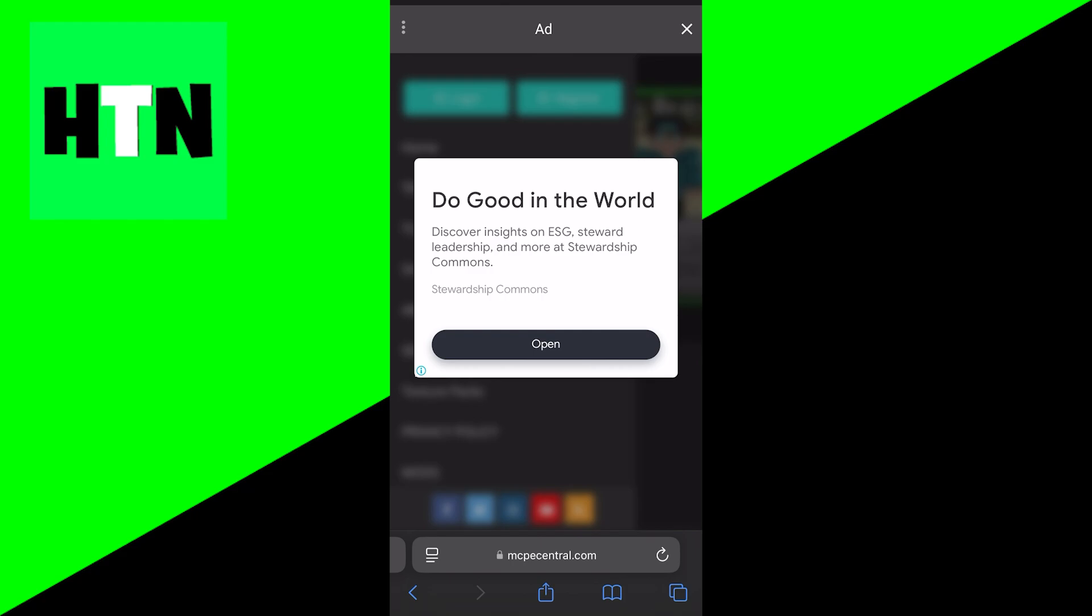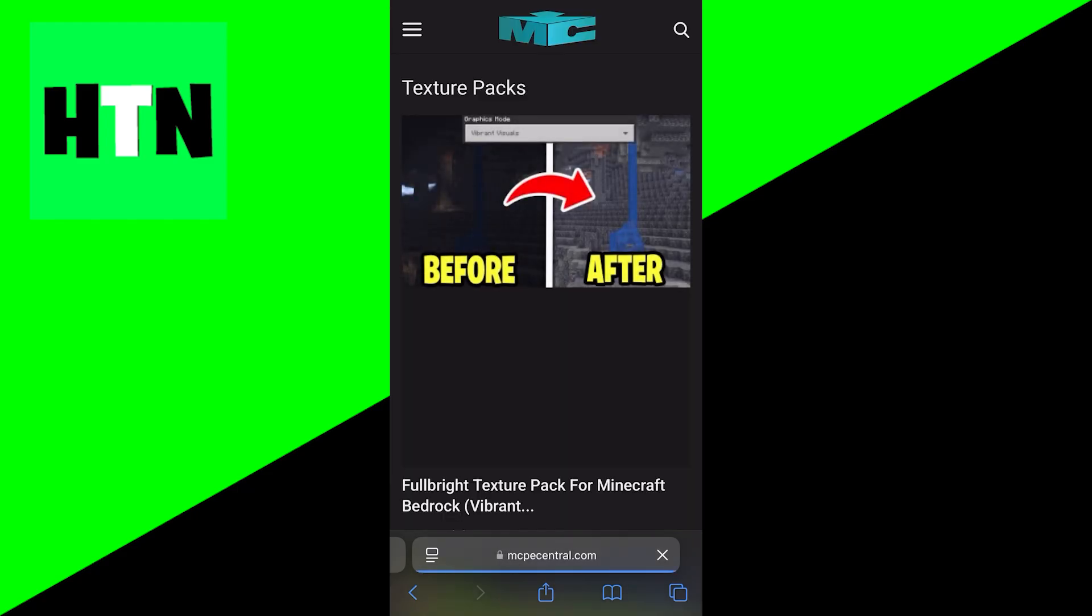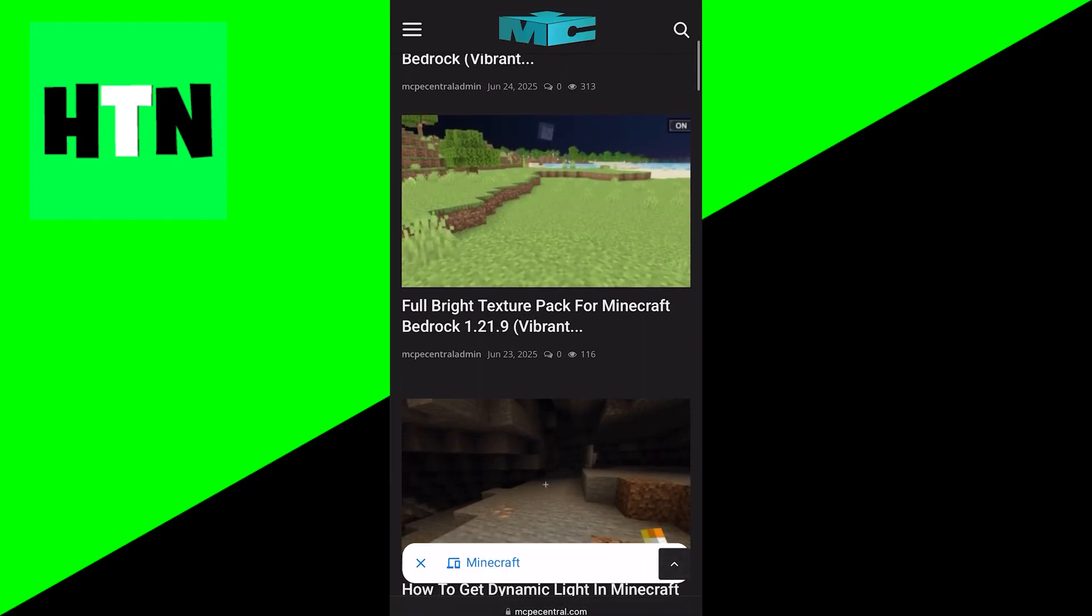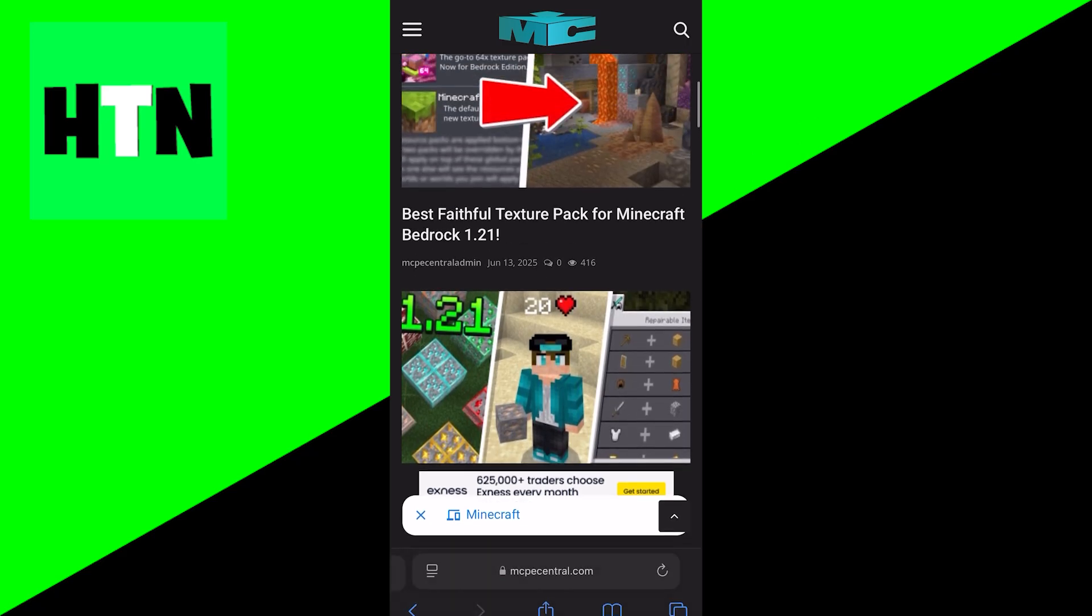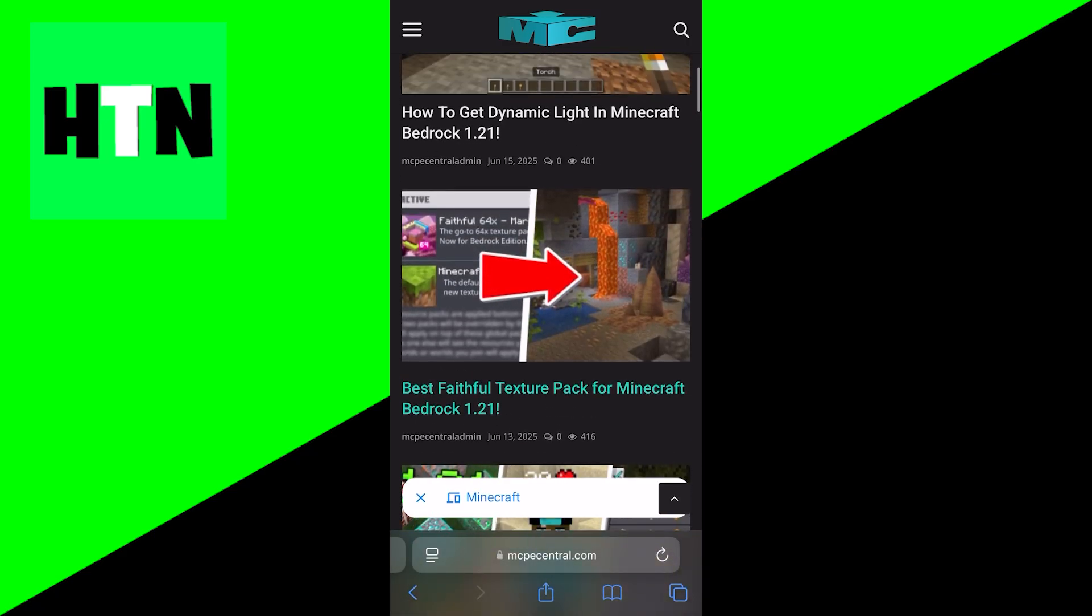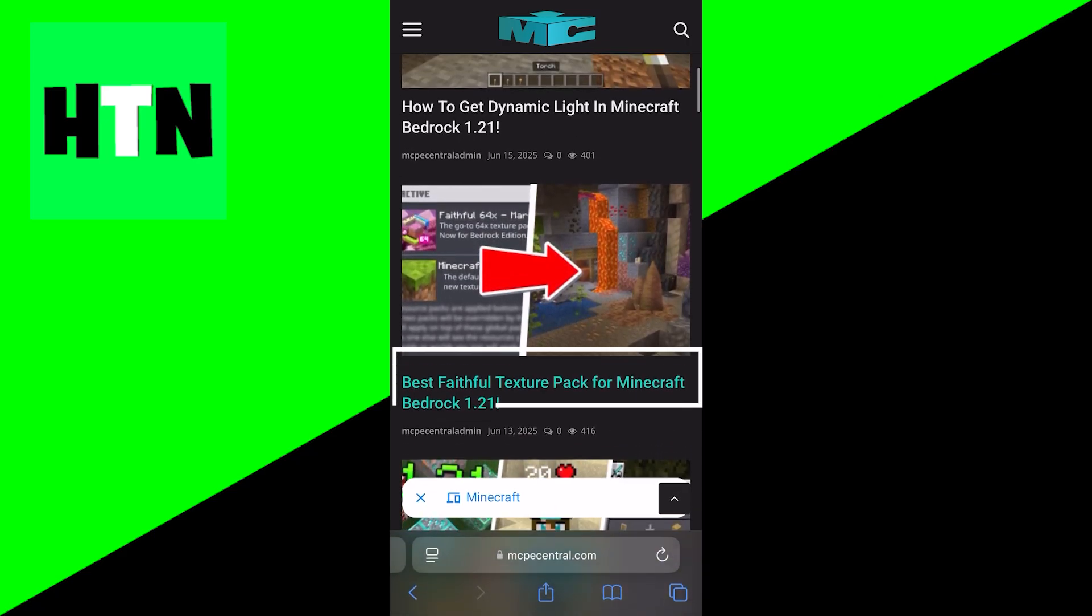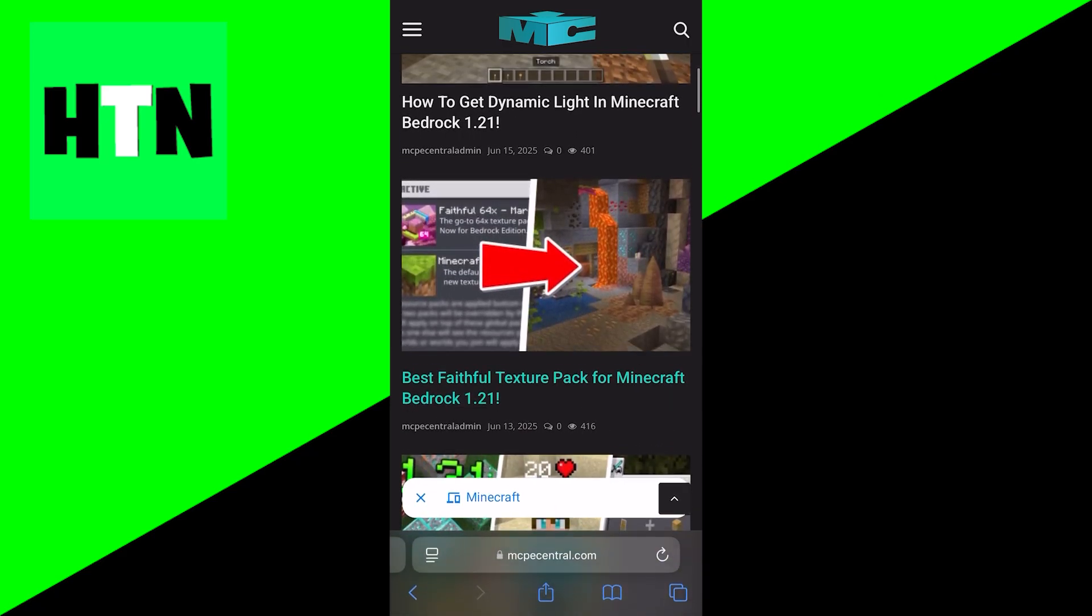Once you're done with that, it is going to give you a list of texture packs that you can install for Minecraft Bedrock iOS. So for this video, let's install the Faithful texture pack. Let's go ahead and press on that.